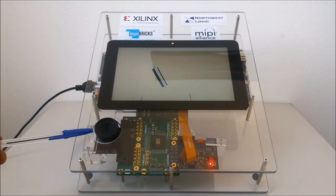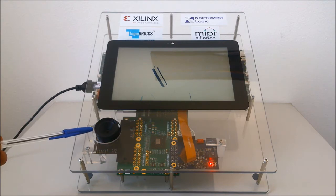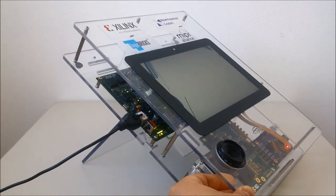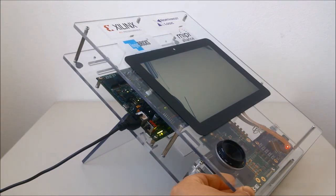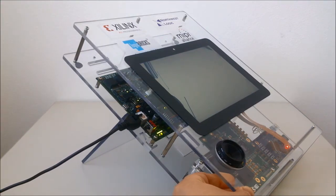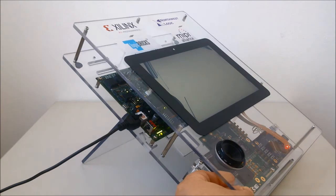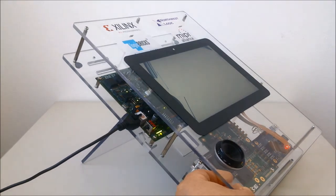The CSI-2 IP core converts the MIPI-formatted video into a parallel raw Bayer video signal. The Zynq SoC device on the ZC706 evaluation kit controls the whole system.